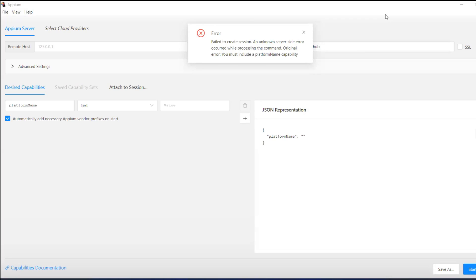Hello awesome viewers, how are you all? Welcome back. In this video we're going to discuss how to resolve this error: you must include platform capability and no server side error occurred while processing the command.